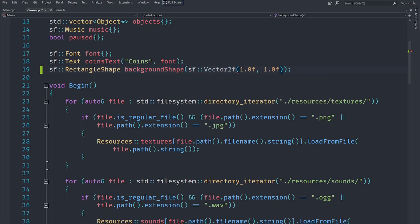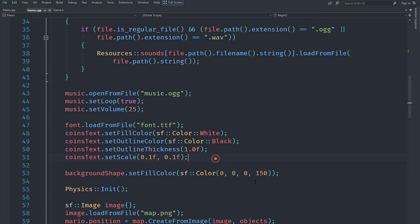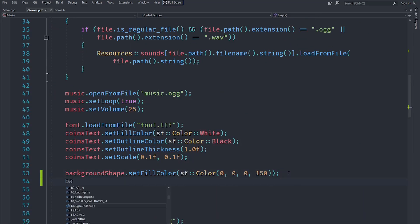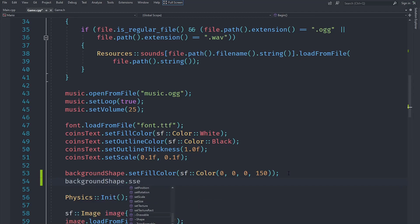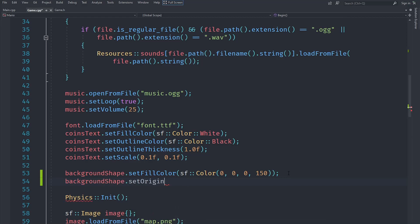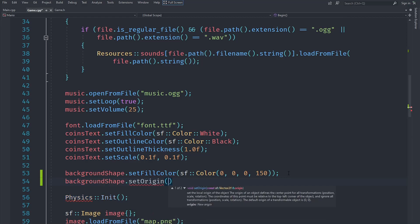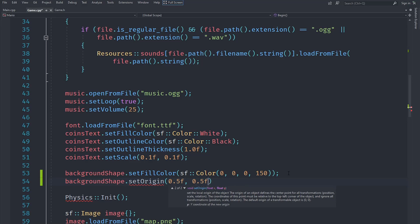If it is 1, then the origin should quite obviously be at 0.5 and 0.5, and we can just call the set origin method here. Set origin, and once we do that, we can just pass the values of 0.5. That would set the origin correctly, but of course it might not be correct when we change the size.